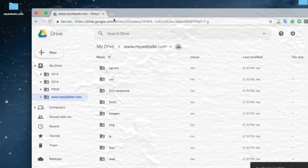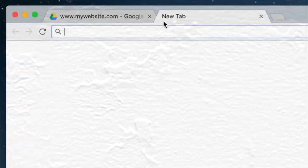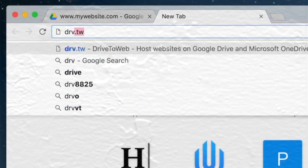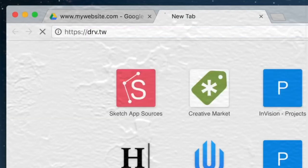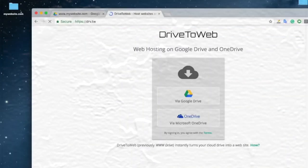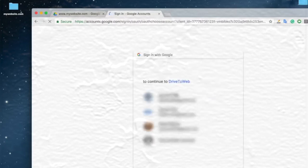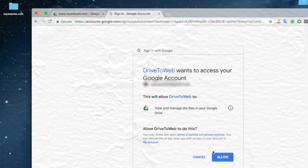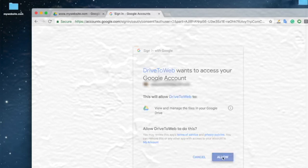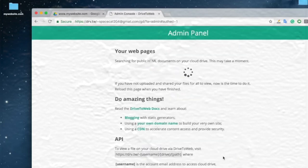Open a new tab in your browser and type drv.tw. Select Google Drive. Sign in with the email associated with the Google Drive account where you uploaded the website files. Click allow.